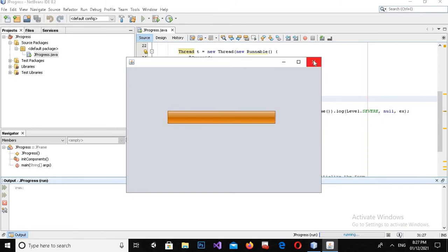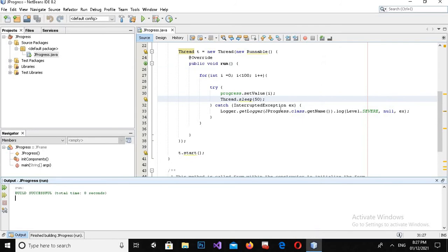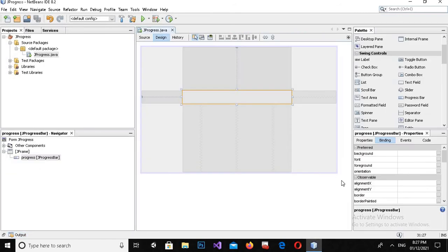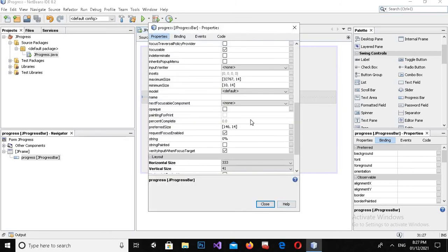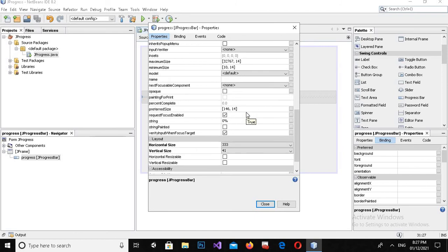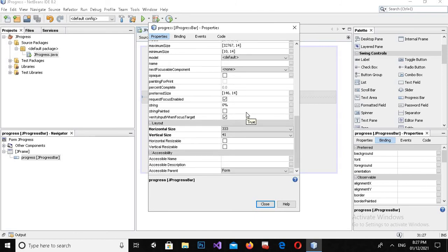Now I will add numbers percentage into it by going into Design. Right click on this code Properties and now here I will search for string label.